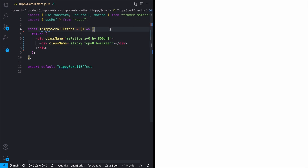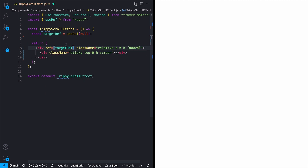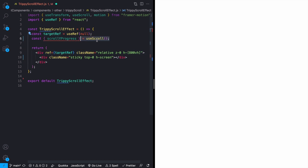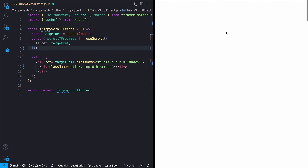Now we're going to want to actually listen to this scroll position as we scroll up and down. The way we can do that is using the useScroll hook from Framer Motion. The first thing we need is a reference to what we actually want to listen to, and we can get that by using useRef. I have what I'm calling targetRef here, set to useRef with null, and then I set this as the ref for our outside div. We can now get the scrollYProgress using the useScroll hook, passing in an object with a key of target pointing to our ref. This gives you a value between zero and one — zero meaning you're all the way at the top, one meaning you've scrolled all the way to the bottom.